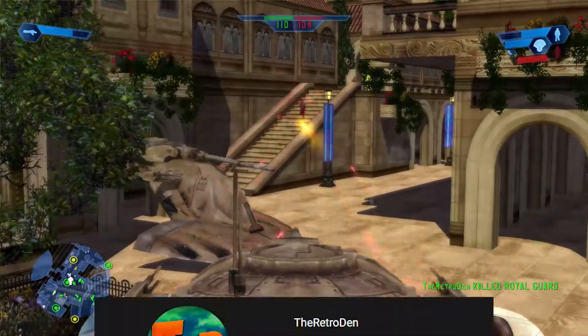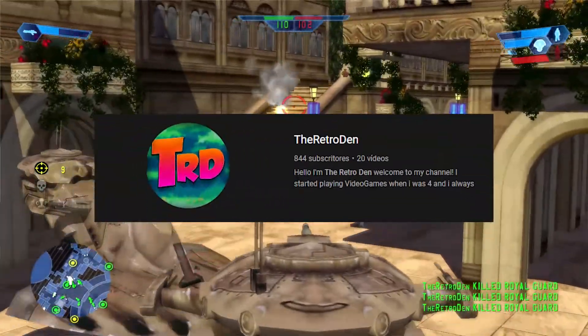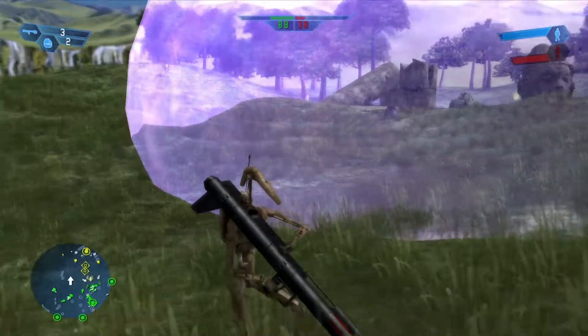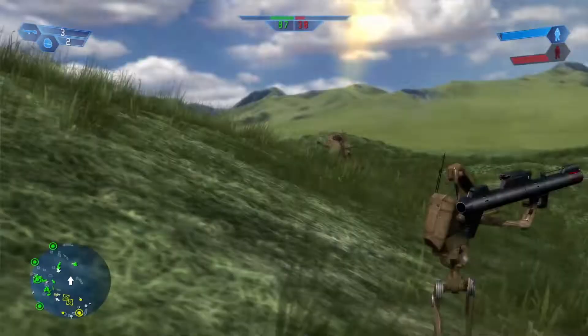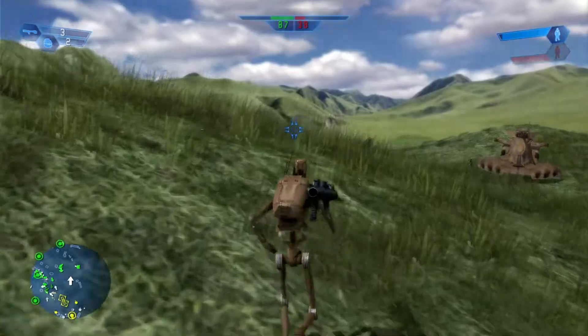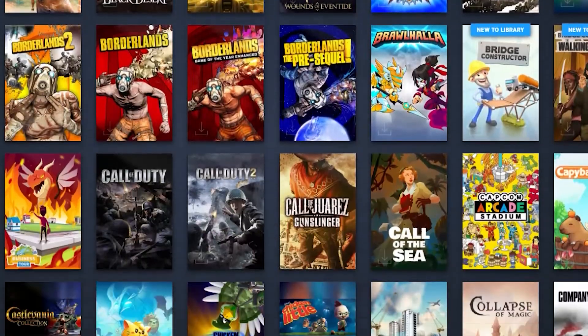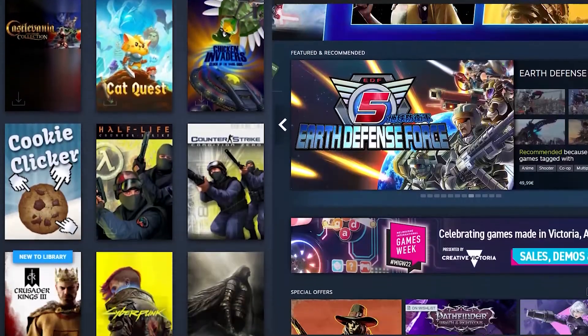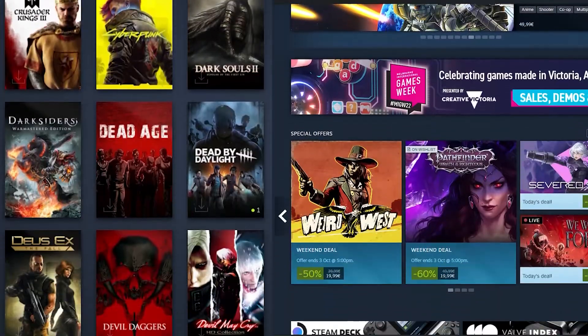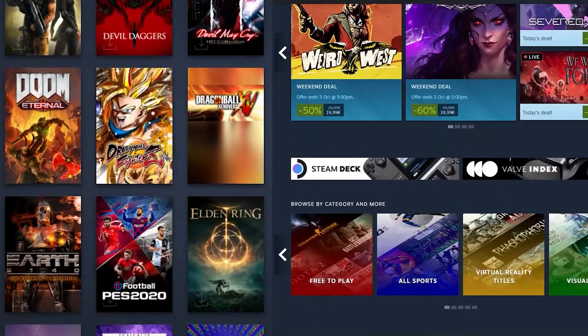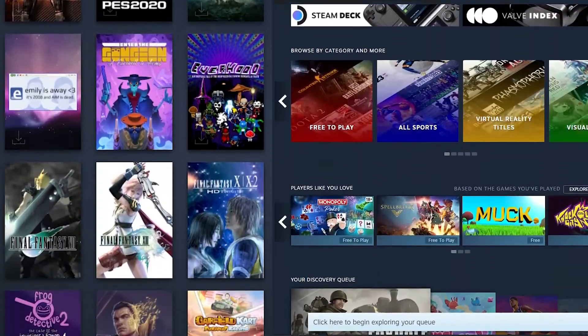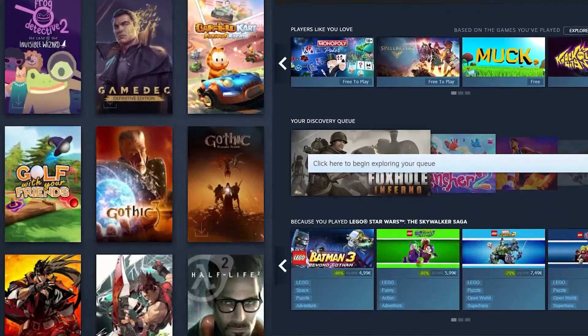You might not know this, but I actually like retro games a lot. One thing I also really like is Steam. I love going through my library and the Steam store, looking at all those amazing games all bundled up in one place.